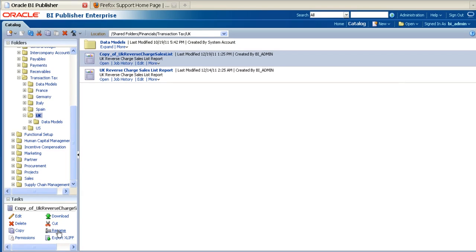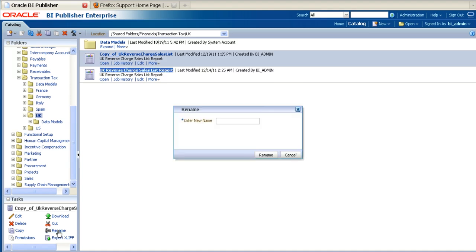Click on the newly created report, and then navigate down to the Rename link so you can change the name to something more meaningful. In the pop-up window, enter the new name for the report, and then click on the Rename button.